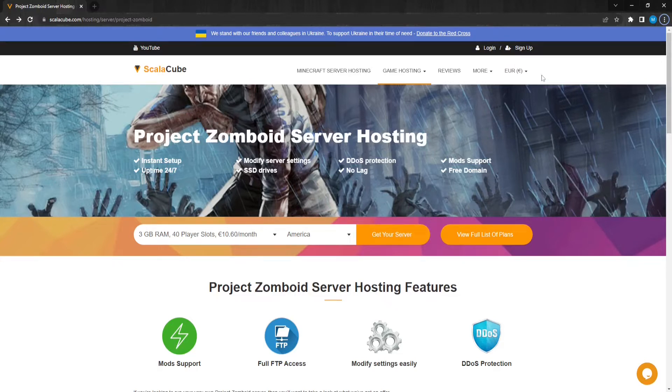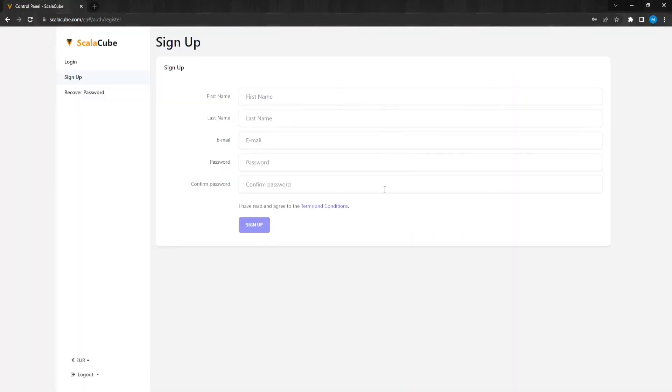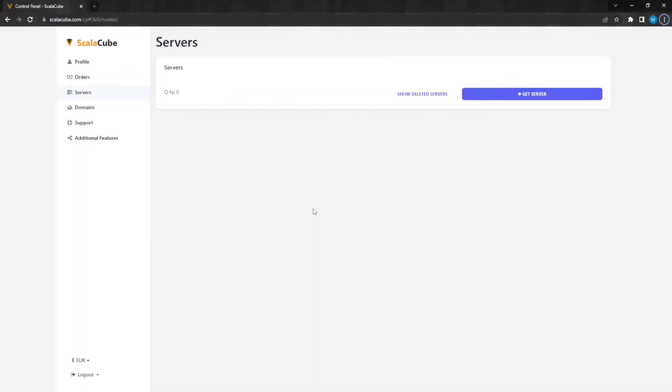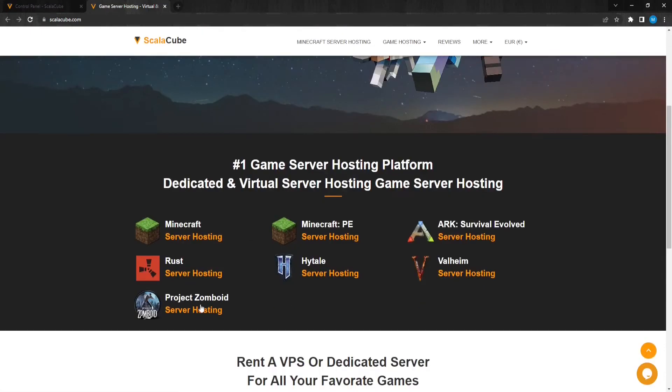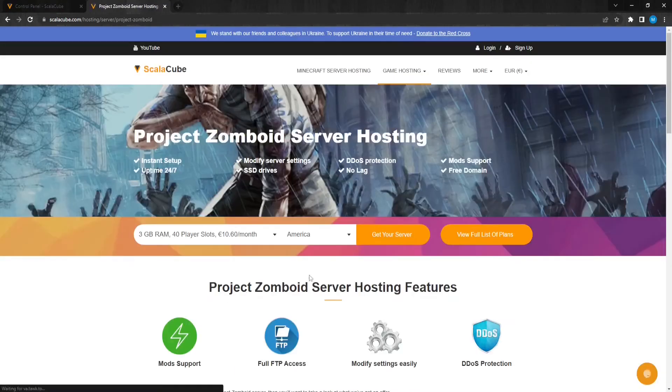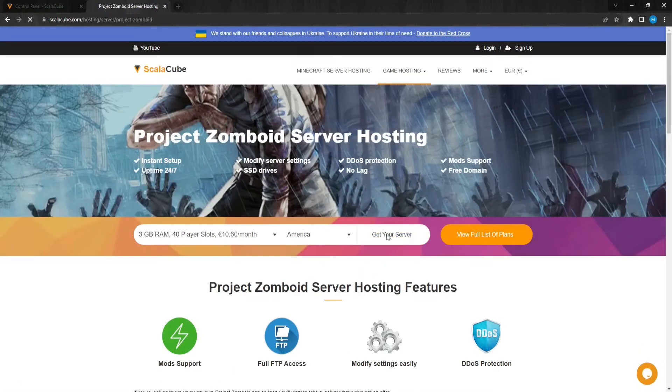The first step is to go to ScalaCube.com and click Sign Up to create a new account. Once this is done, log into your account and make your way to Servers. Click on Get Server and select Project Zomboid. Click on Get Your Server.